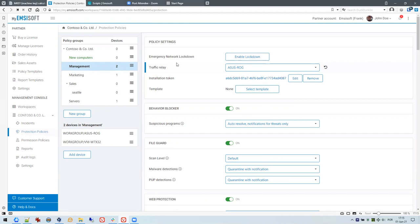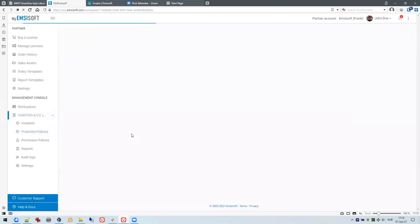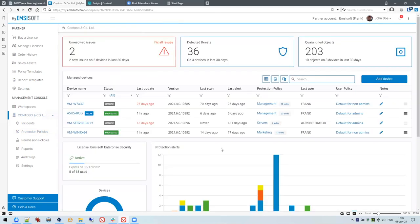This is particularly helpful for mid-to-large-size customers — for example, those with 50, 100, or 500 machines. Instead of every machine connecting to our server for updates on an hourly basis, they simply pull the updates from one or two internal servers or machines. That's very cool — not everybody knows about this feature.